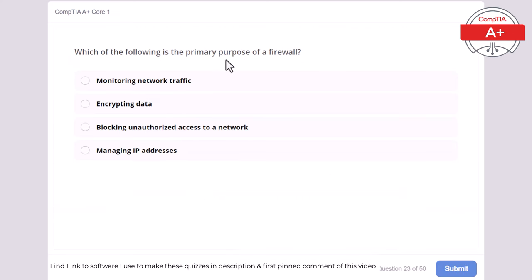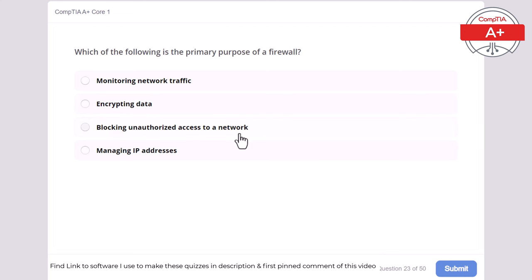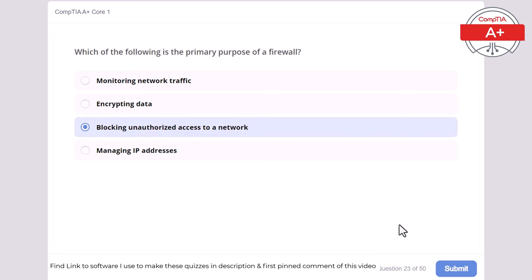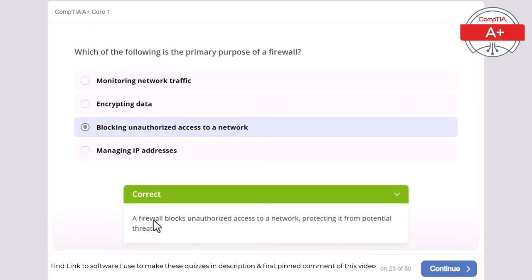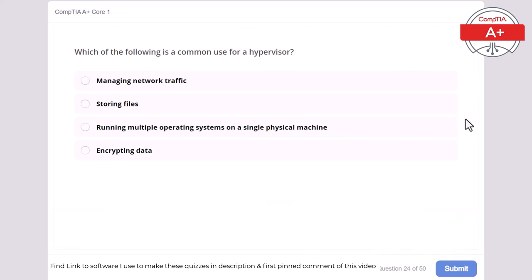Question 23: Which of the following is the primary purpose of a firewall? Monitoring network traffic, encrypting data, blocking unauthorized access to a network, or managing IP addresses. The correct answer is blocking unauthorized access to a network. A firewall blocks unauthorized access to a network, protecting it from potential threats.